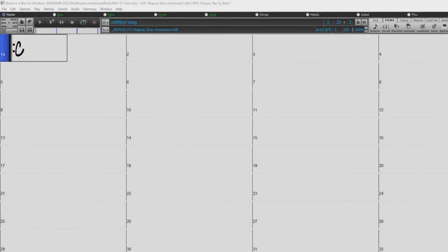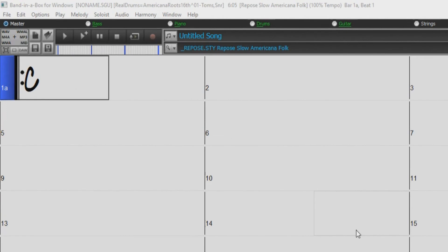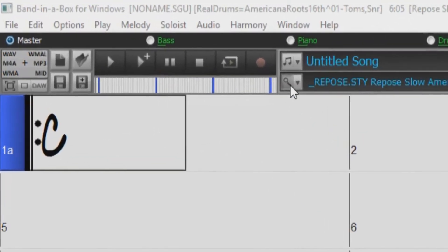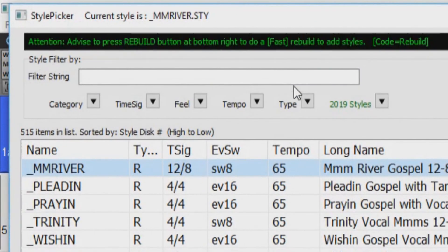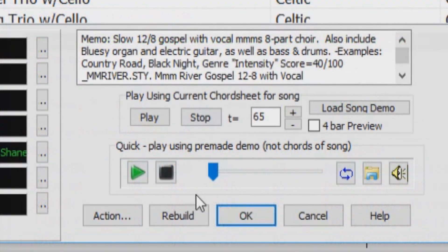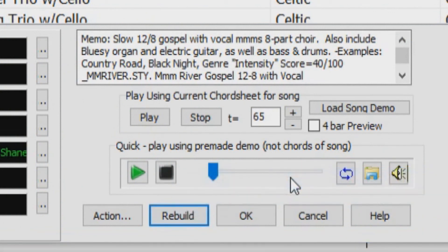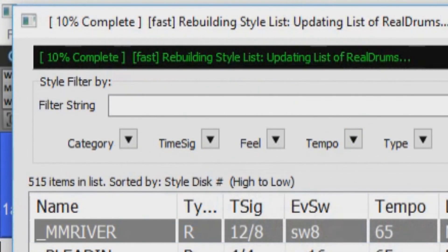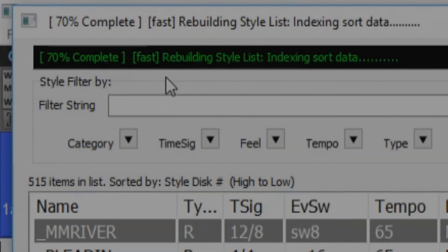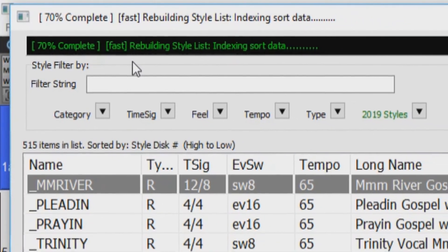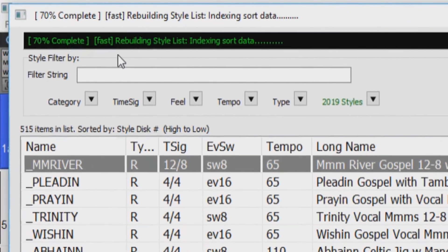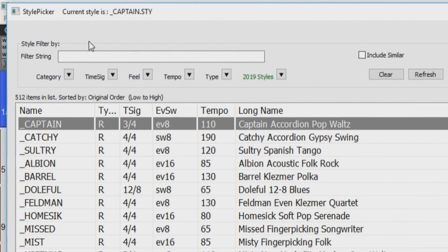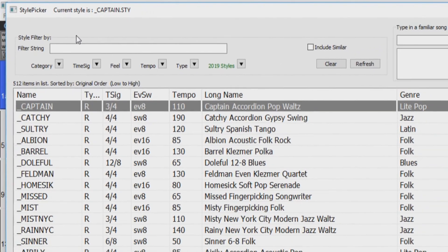Next you will need to rebuild your style picker. Open the style picker using the magnifying glass button here. You will receive a message telling you to rebuild your style list. Just press the Rebuild button at the bottom of the picker and select Fast Rebuild. You can follow along in the progress bar at the top of the picker. This will just take a moment. Once the Rebuild has completed, your Band in a Box software is ready to use.